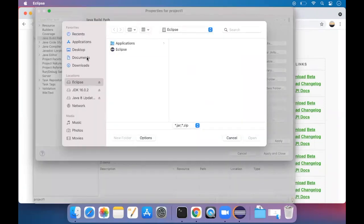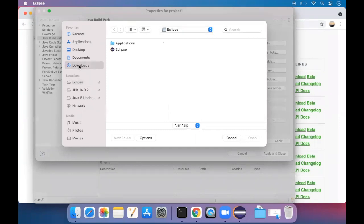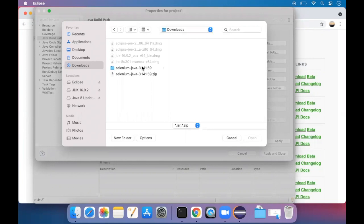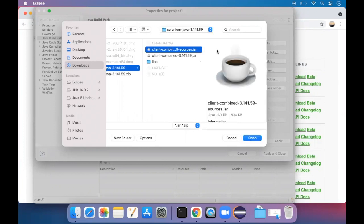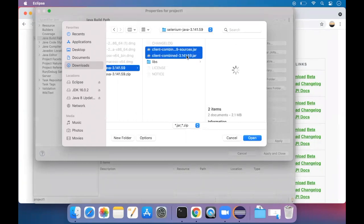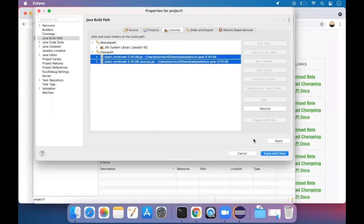Now we have kept the Selenium in the downloads folder. Go to downloads, then Selenium, the extracted one, click on it. There are two jar files here. Press command and click on both, then press open. Both have been added.